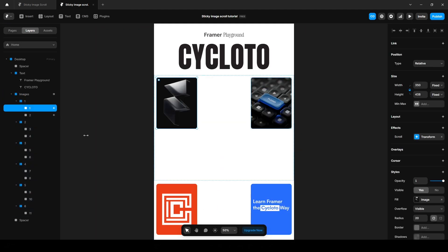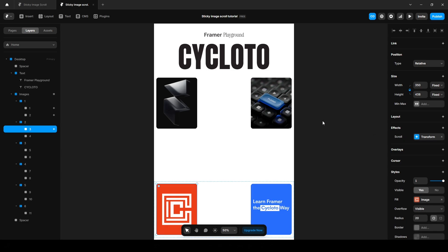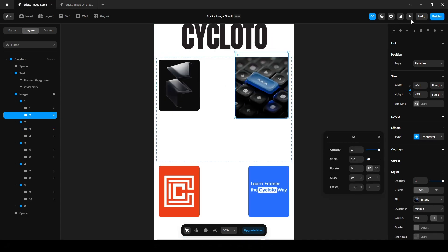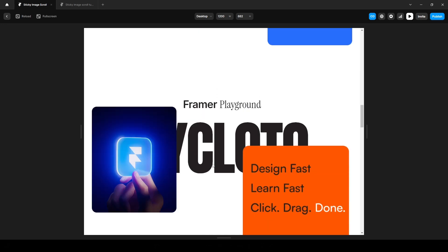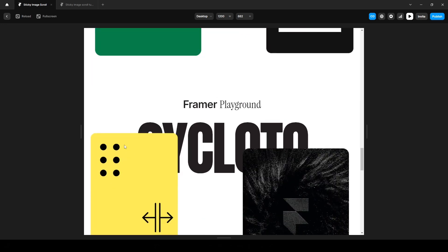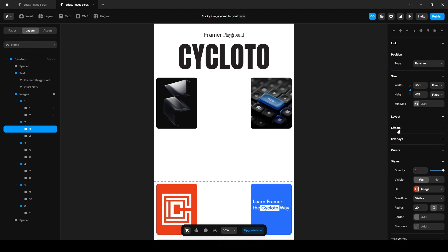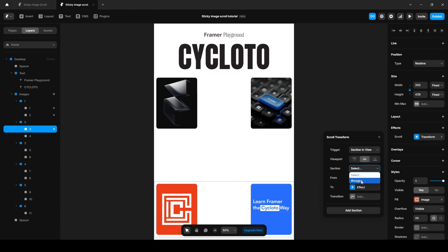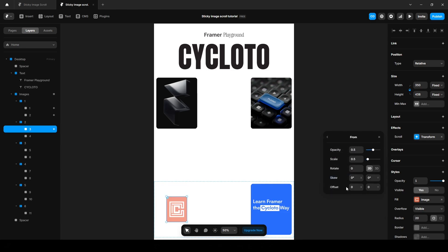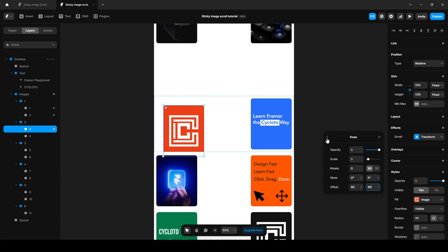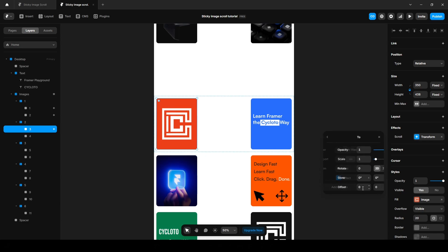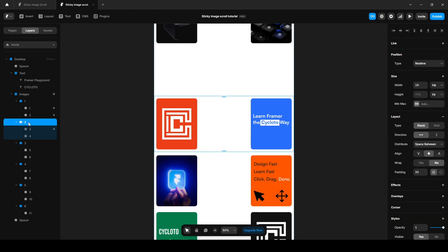It's easier to copy this effect and paste it here, but since not every image has the same position and values, it's better to set each image's animation manually. So remove it and click this scroll transform, section in view, image. On the form state, increase the opacity to one, scale it to 1.1 and offset X 60, Y 60. On the two, scale it 1.3, 60 on each. And increase the height to 900 pixels.